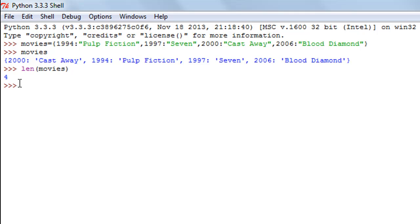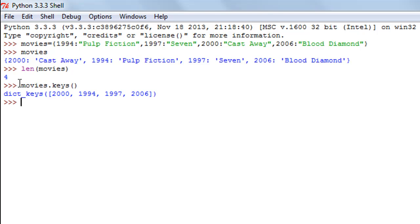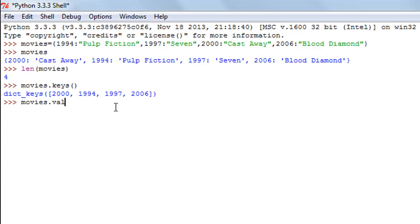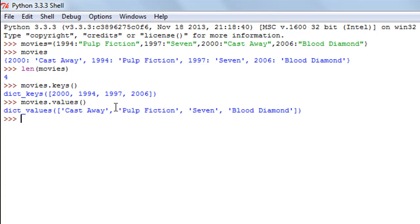We can also check out just the keys in the dictionary — we use the keys method, which we've seen earlier in the course. So I type movies.keys() and I see the keys: 2000, 1994, 1997, and 2006. Then let's say I just want to see the values — I'll type movies.values() and we see: Cast Away, Pulp Fiction, and Blood Diamond.